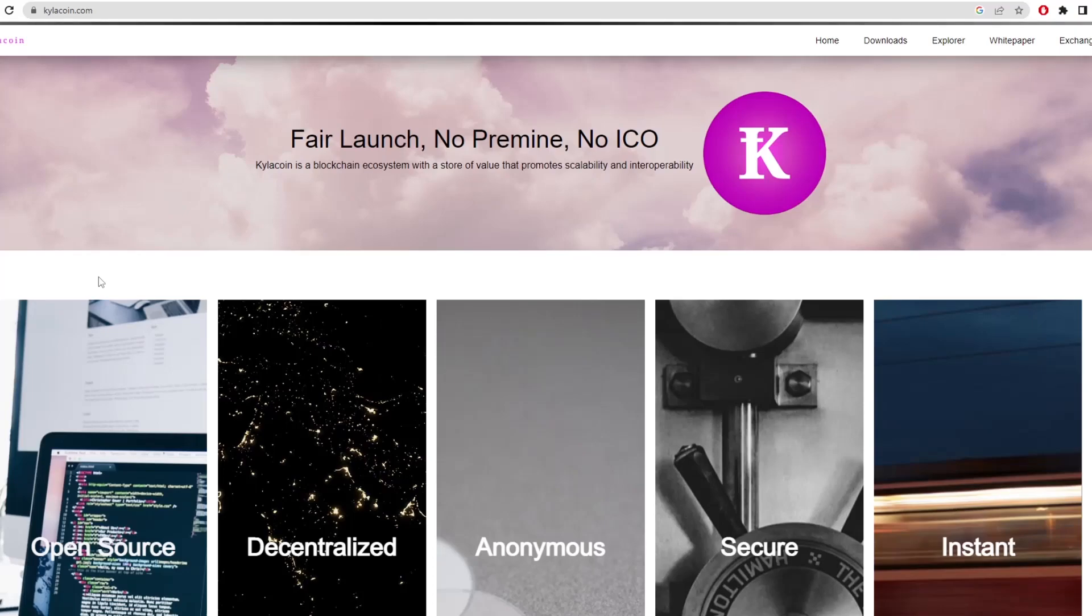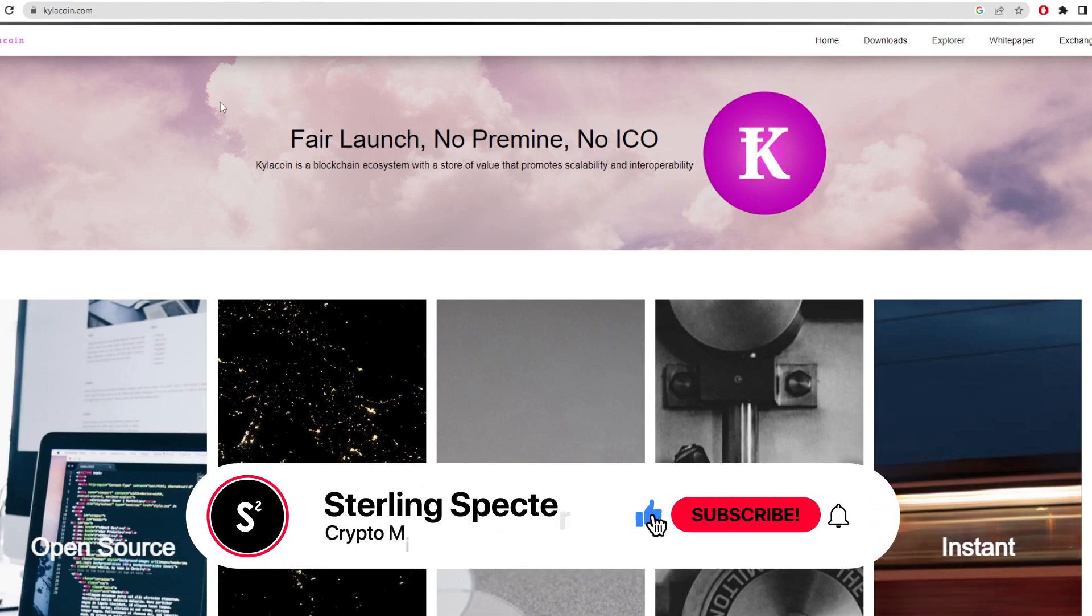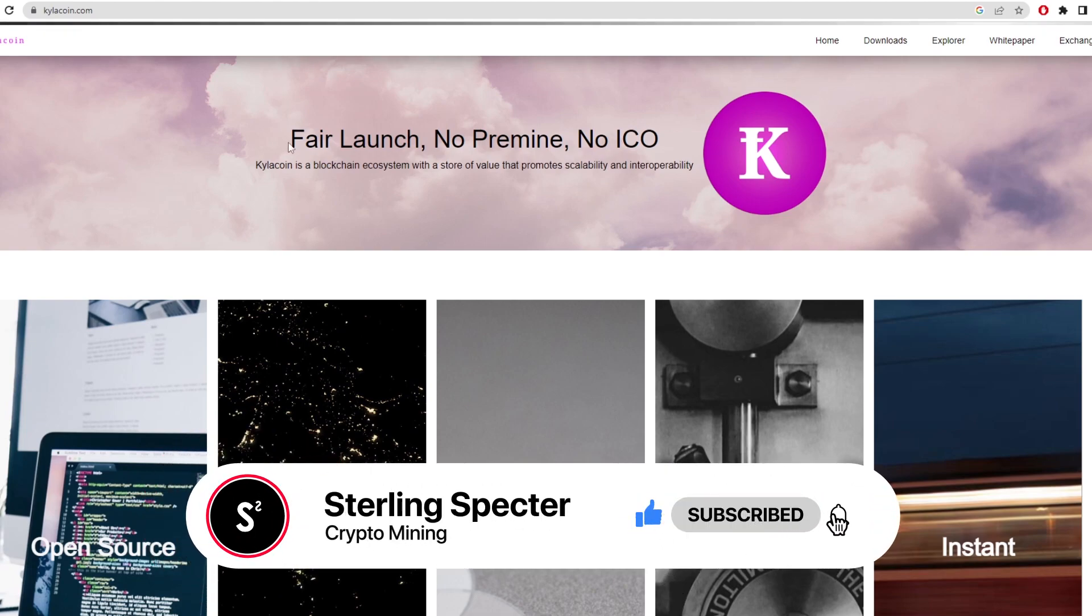Hello guys, welcome back to a new video. Today we're going to be looking at a coin called KyloCoin. I'm going to show you how to mine this coin and also how to set up a native wallet for it.